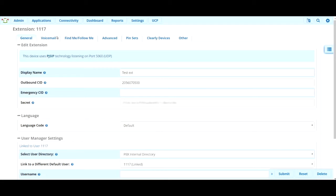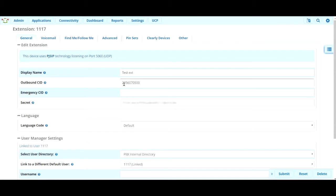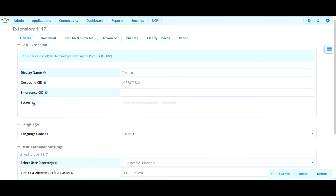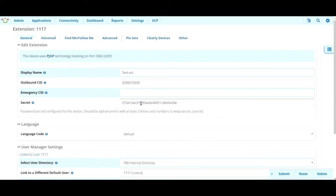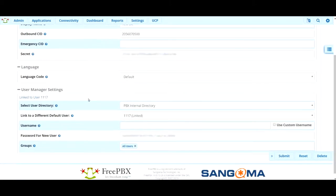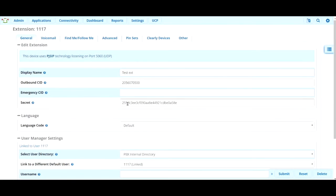The outbound CID or caller ID is generally going to be the main number of your organization. So the main number of your business or your school, this is going to be the number that appears when you dial out. And again, that should probably just stay the main number of your organization. The secret has to do with your VoIP phone registering to this extension. And we won't really worry about that here.